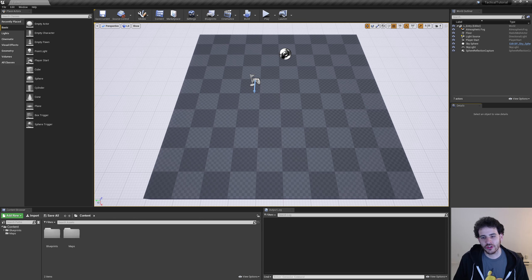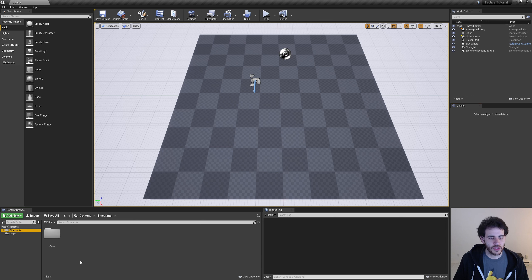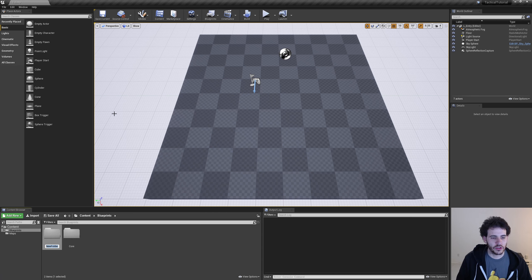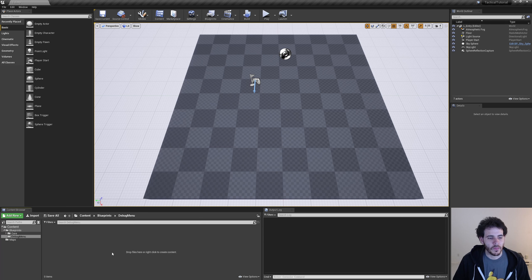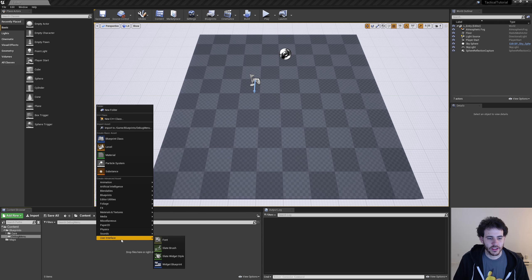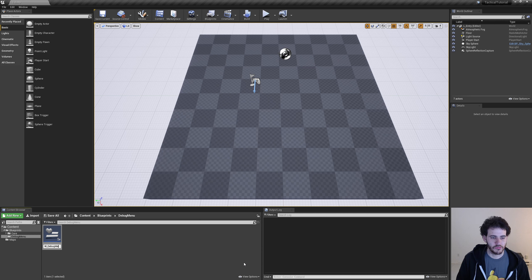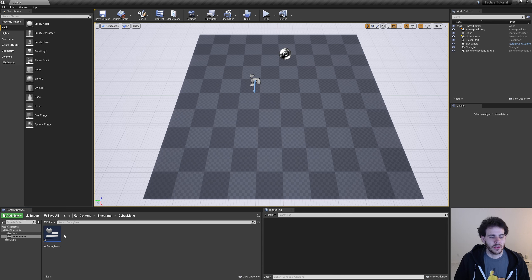The first thing we're going to do is create our user interface, which are called widgets in Unreal. I'm going to go in Blueprint and create a new folder called debug menu, then open the folder. Inside, I'll right-click, go to User Interface, and select Widget Blueprint, which I'm going to name W_debug_menu. Press Enter and we can open it.